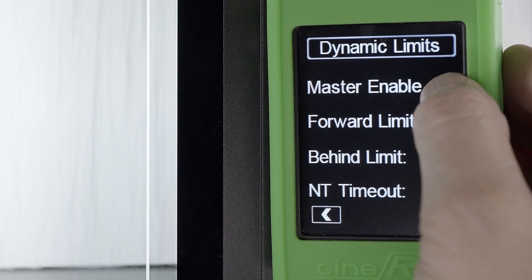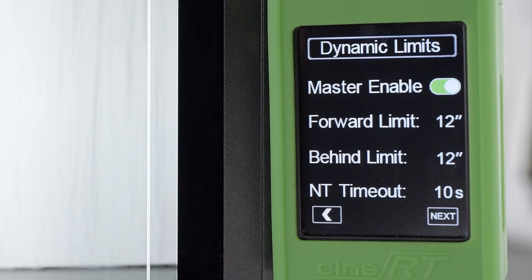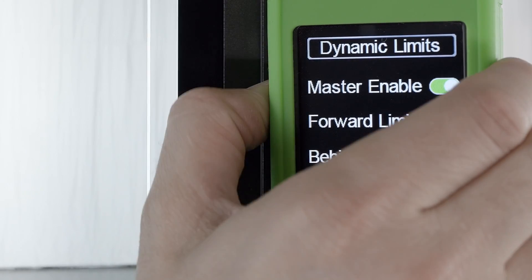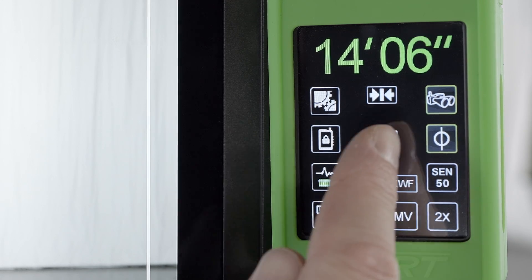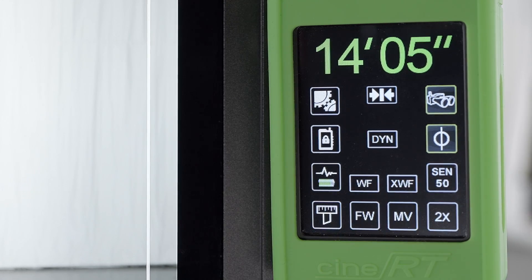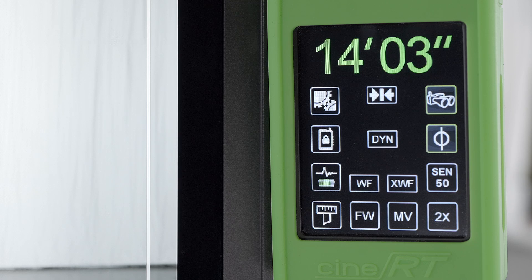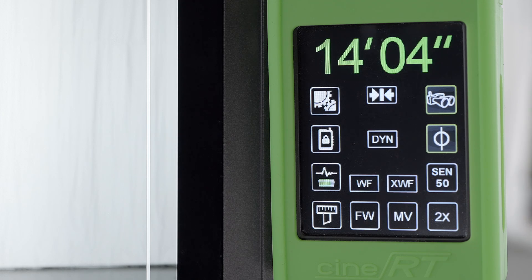Switch on master enable to display dynamic limits on the range finder page. The Dyn button replaces the lockout touch key under the regular limits key. Please be aware that regular set limits take precedent and will override dynamic limits unless cleared.